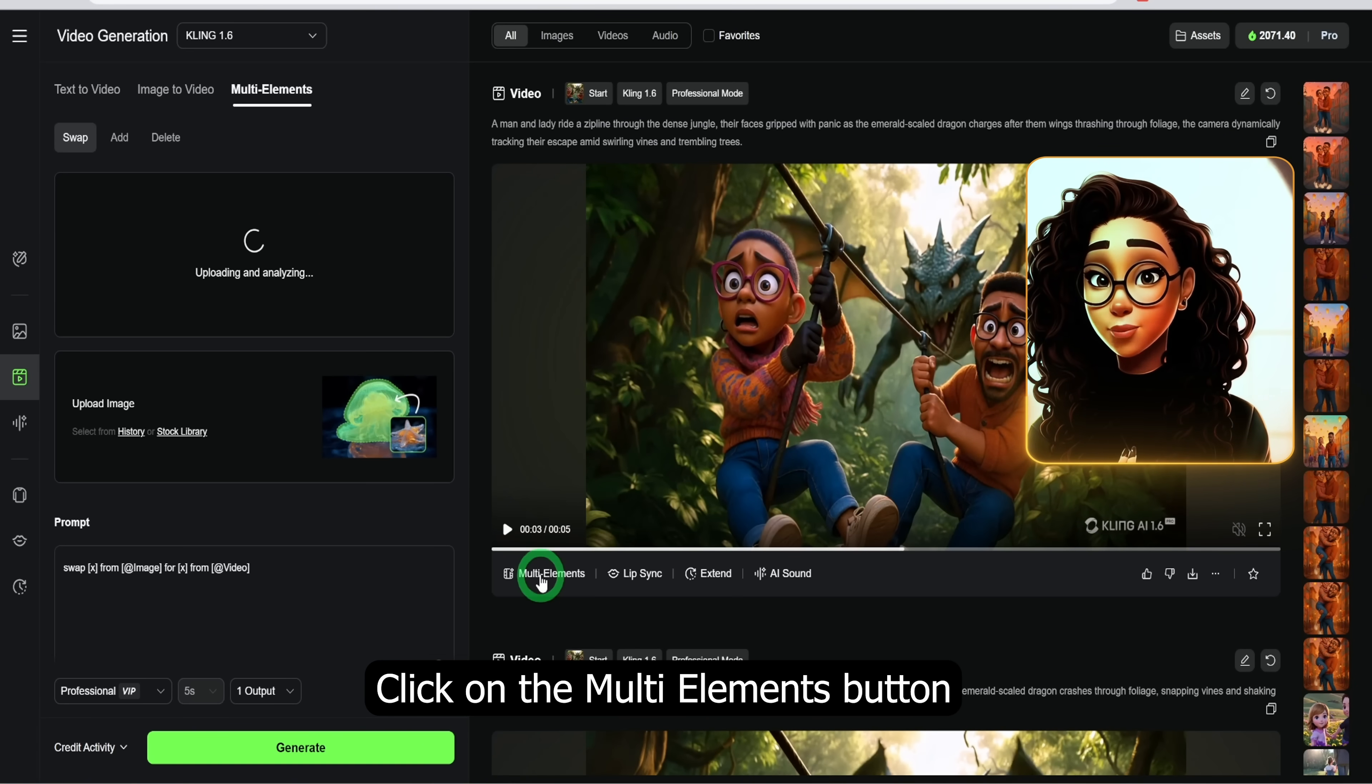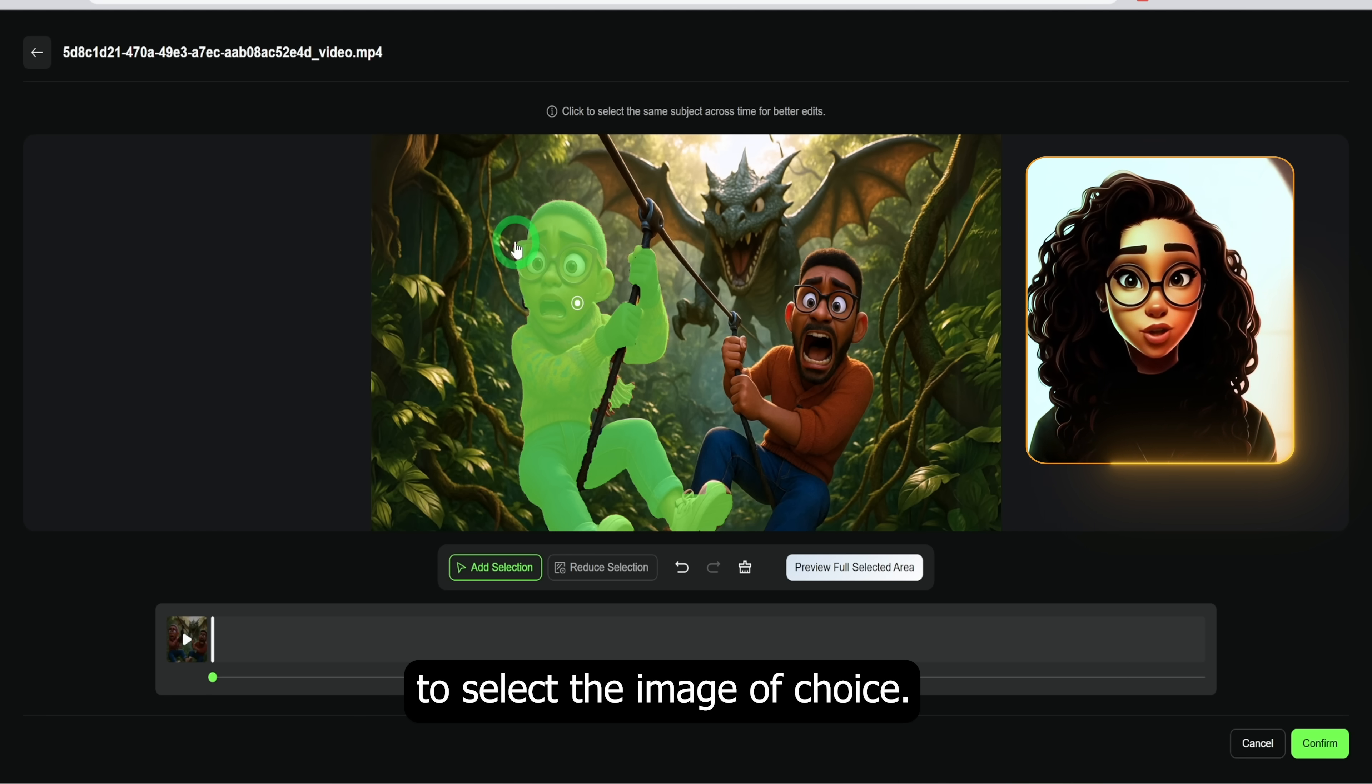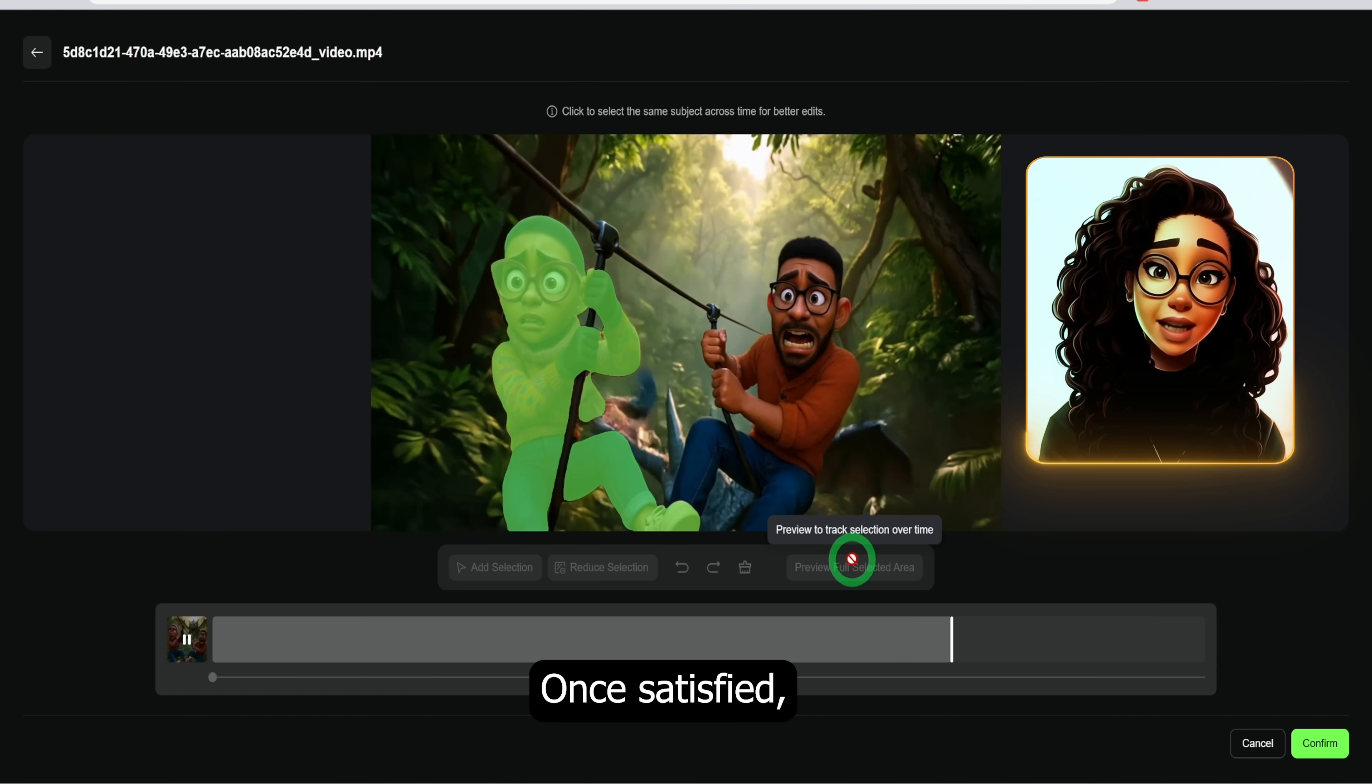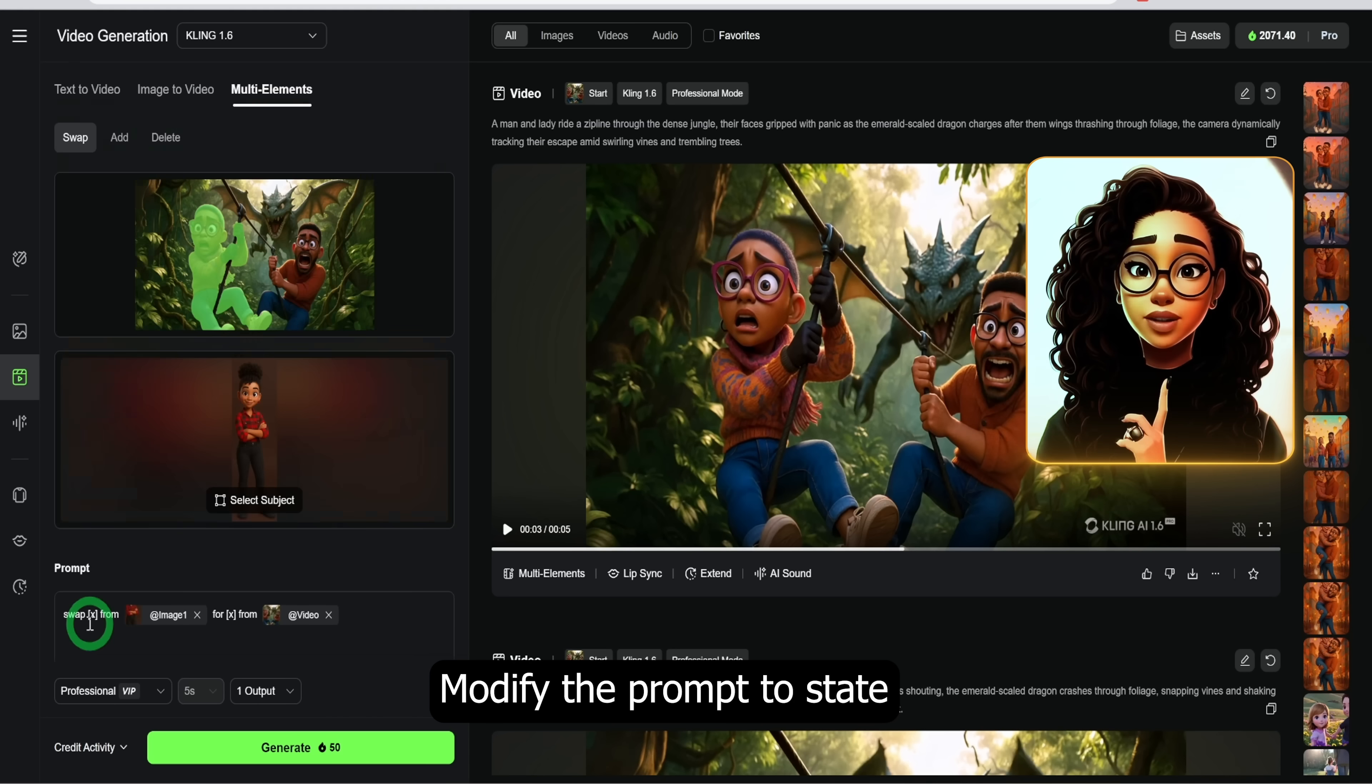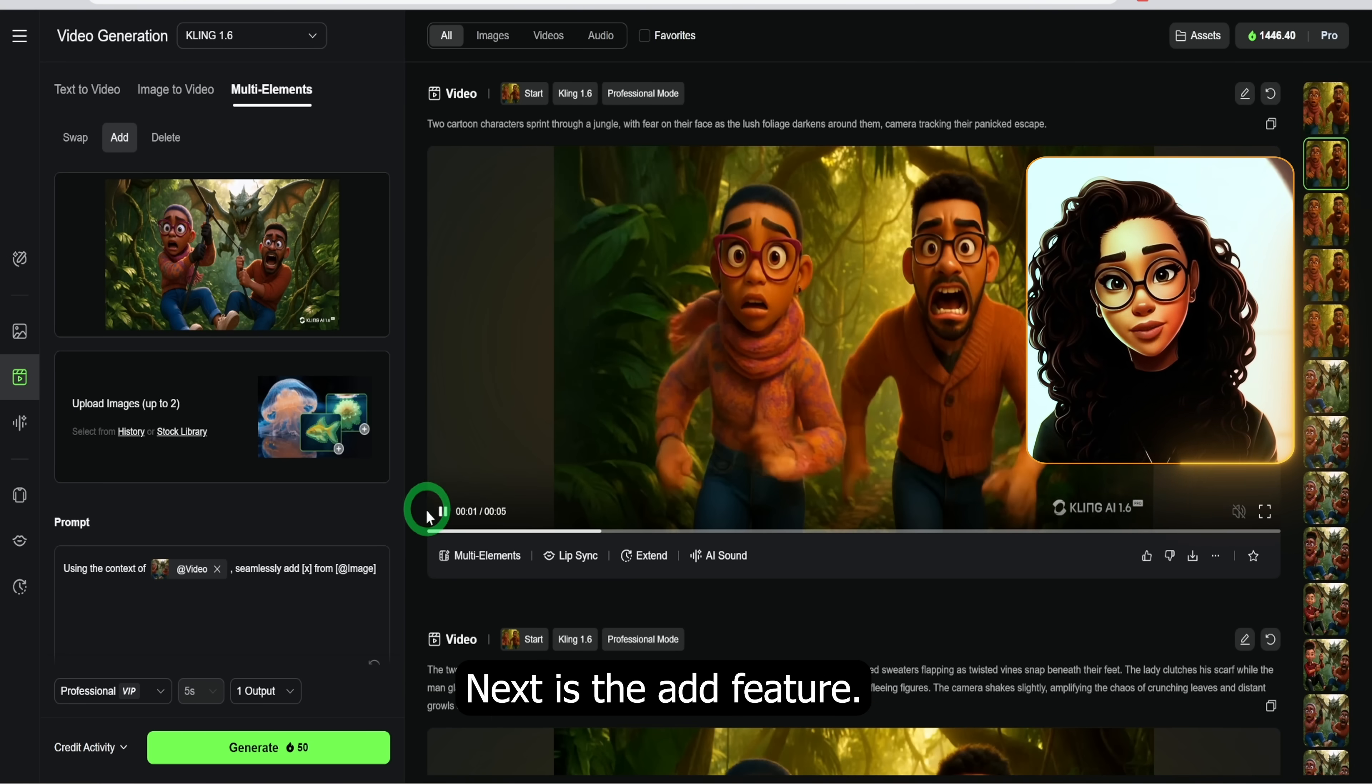Starting with the swap feature, I will use this video clip. Click on the multi elements button and the page opens up and asks for the image you'd like to change. Use the add selection to select the image of choice, in this case the lady. Click preview full selected area to be sure everything about the character is selected. Once satisfied, then confirm. Upload the image you want to swap with. I want to use this lady and select the subject, then confirm. Modify the prompt to state what you are replacing with what and generate. This is the result. It looks really good.